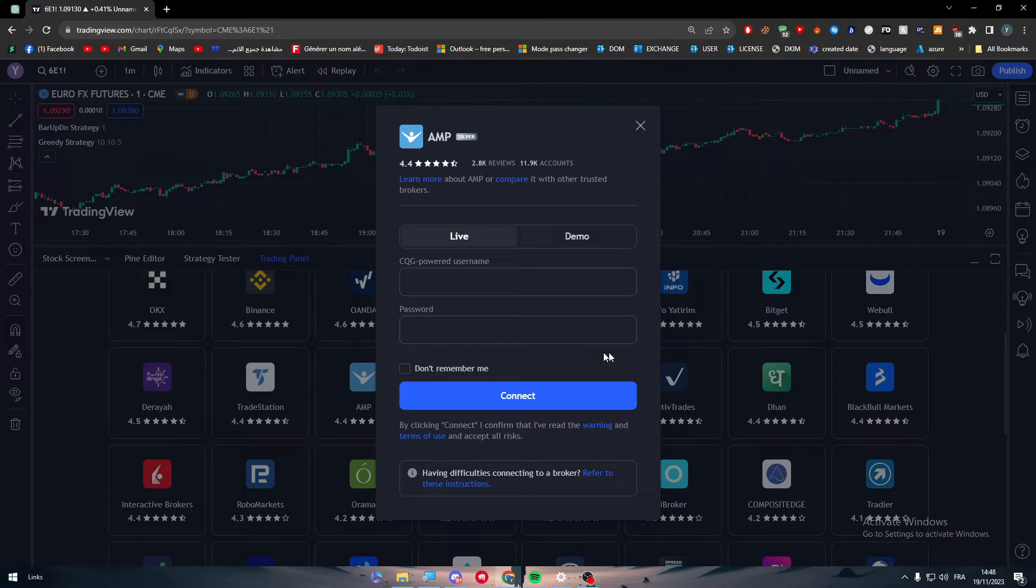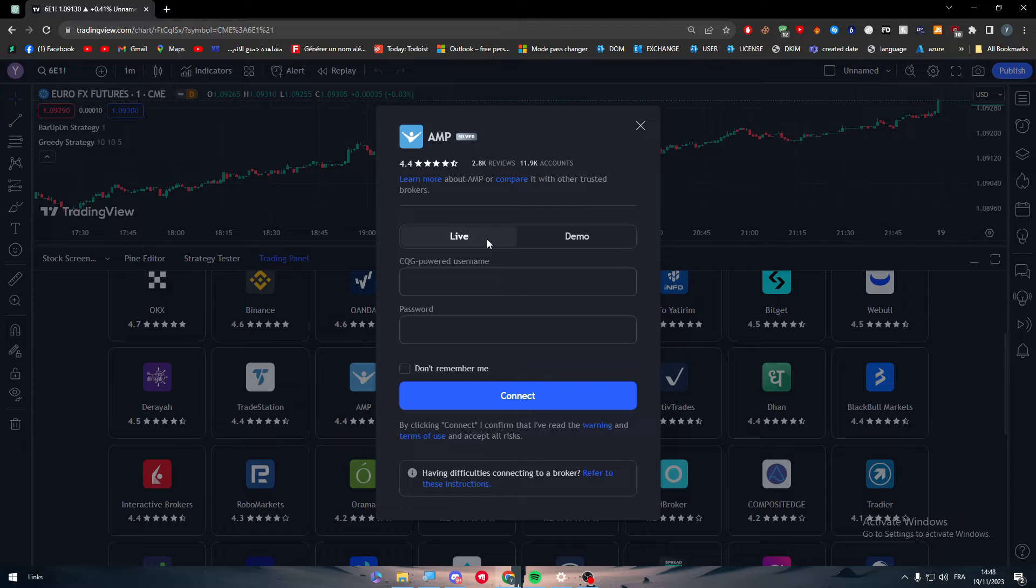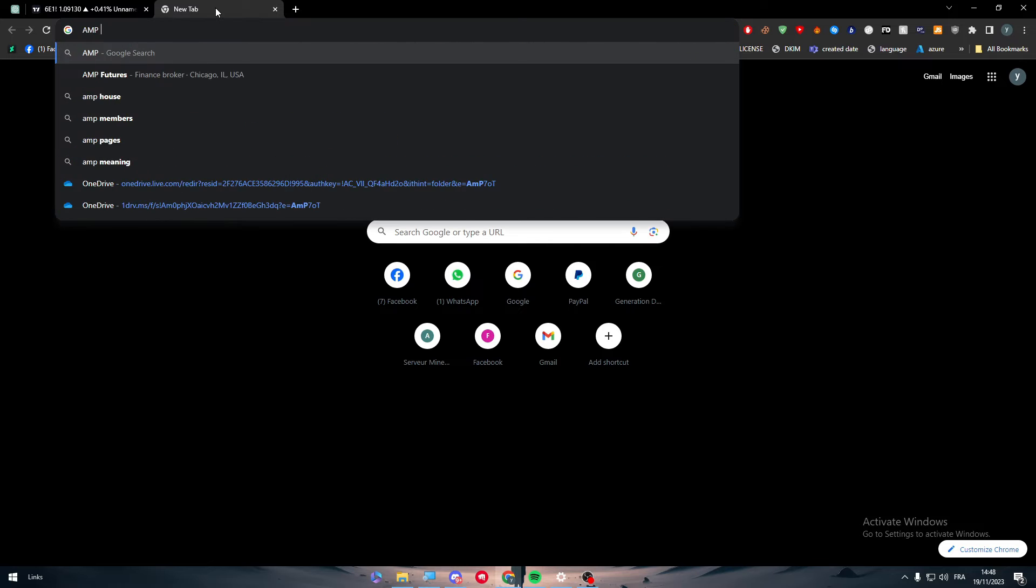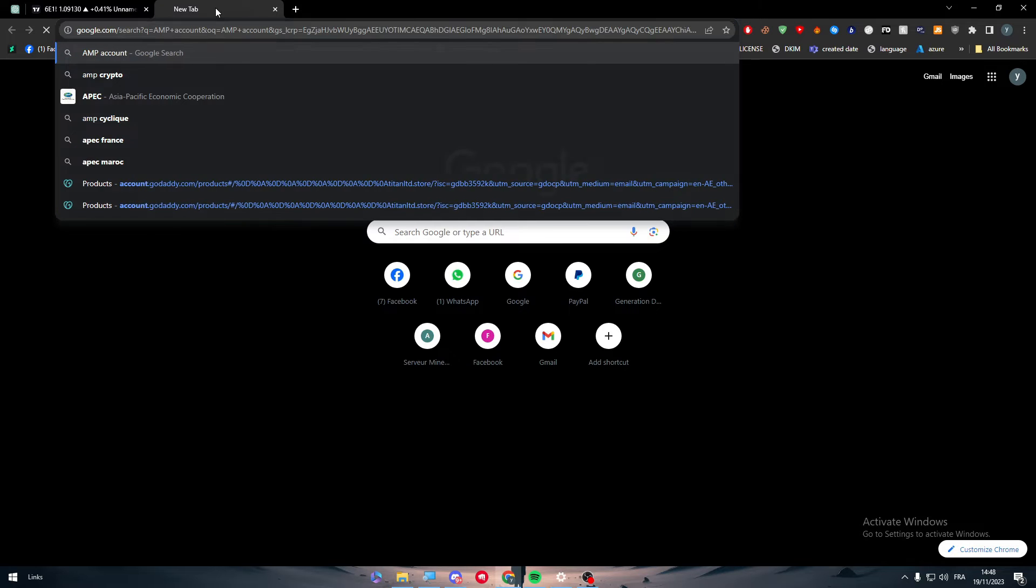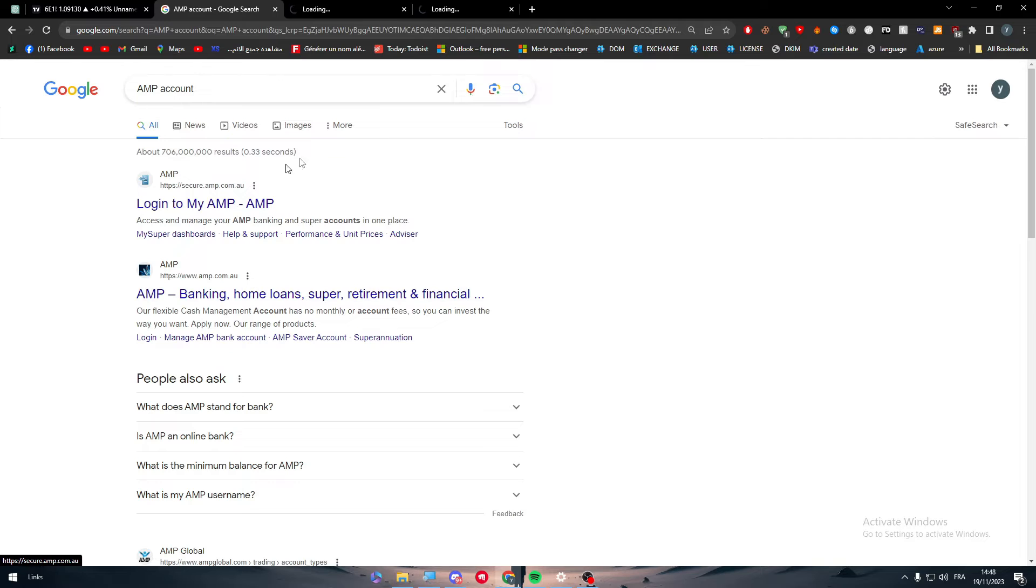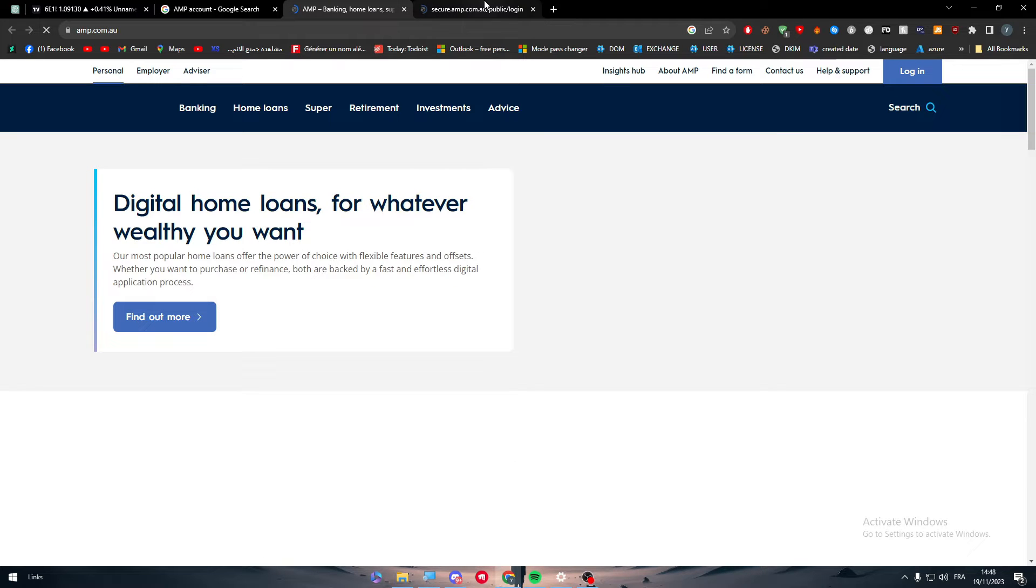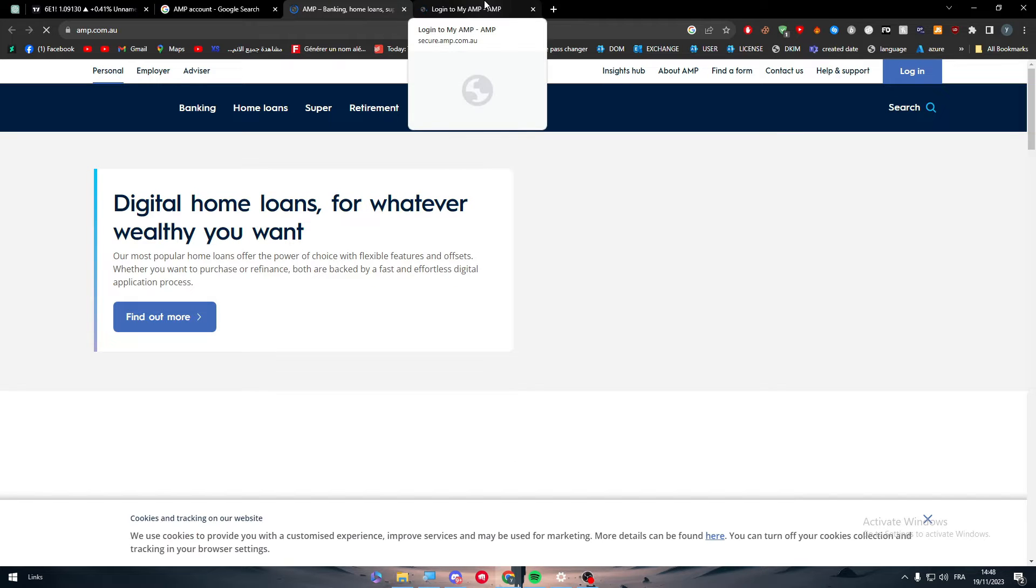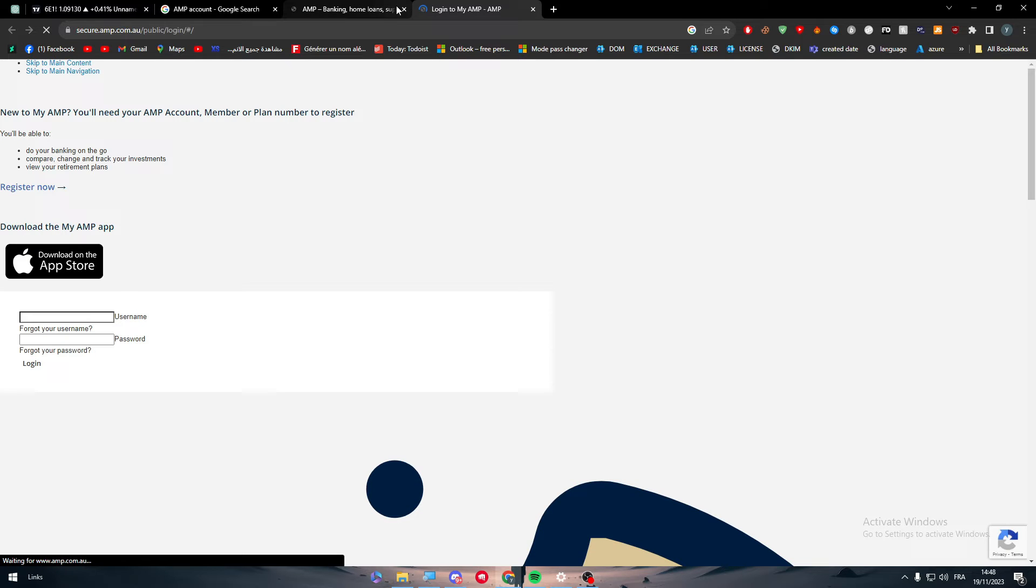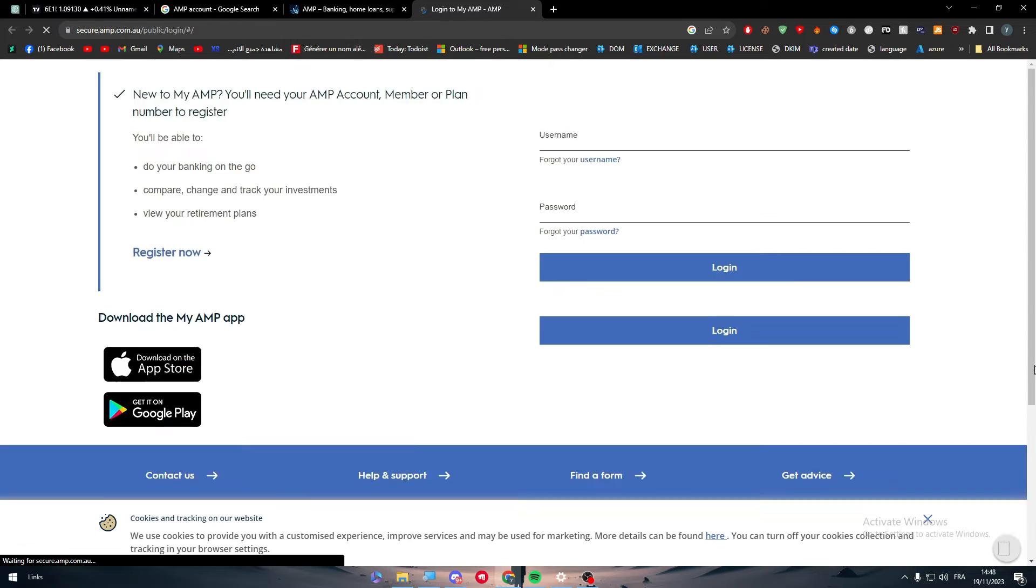The next thing to do is to find your AMP. Here it is as you can see, AMP. The next thing as you can see right here, you have to either choose to connect to your live account or to your demo account. So what we got from this is that we need to create an account on AMP accounts.